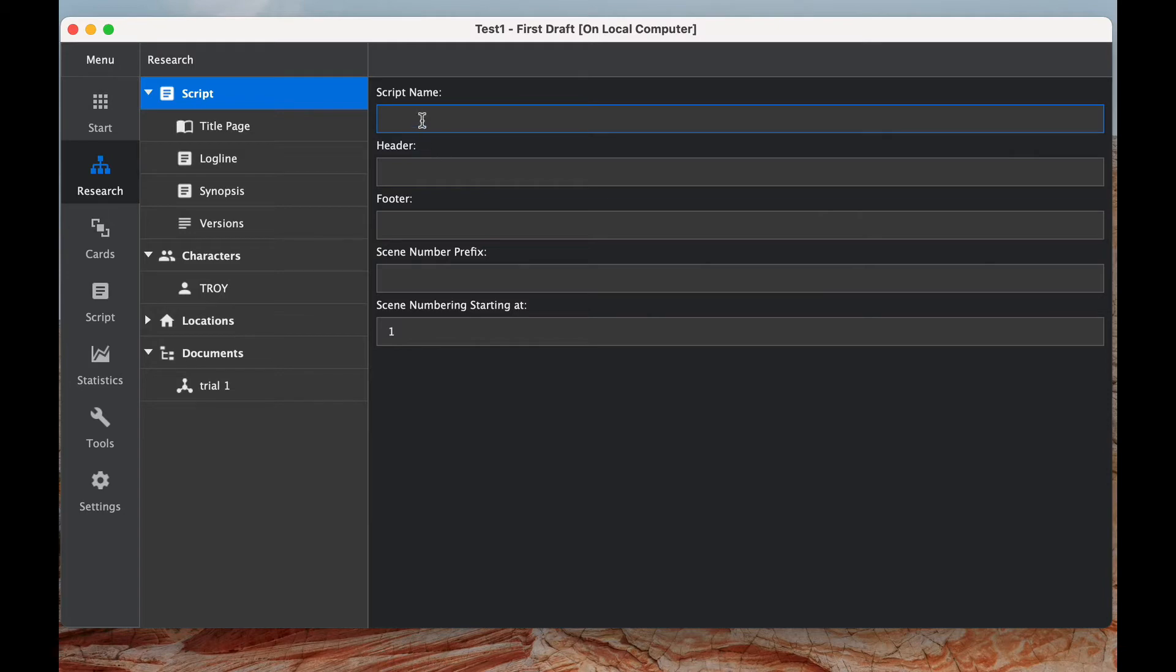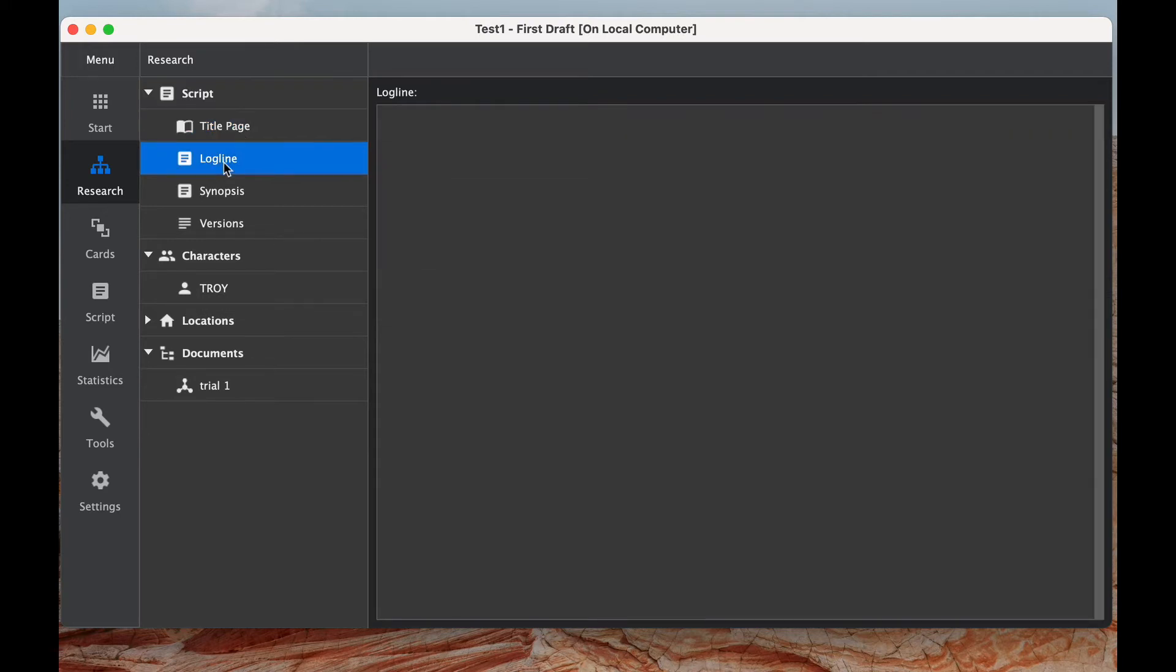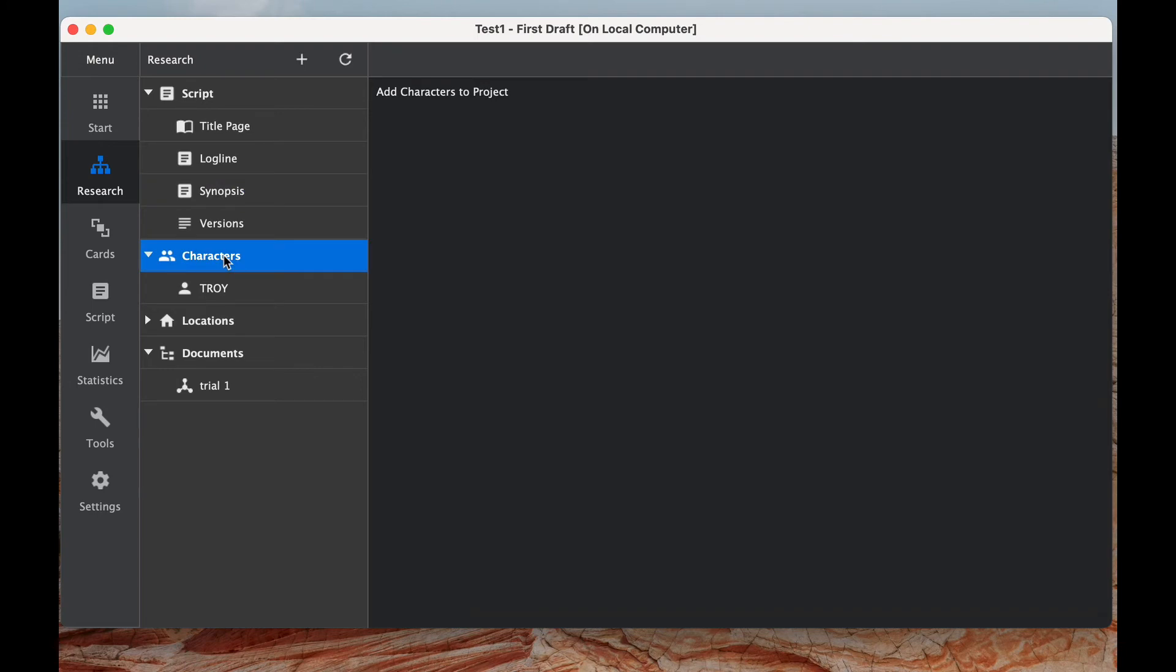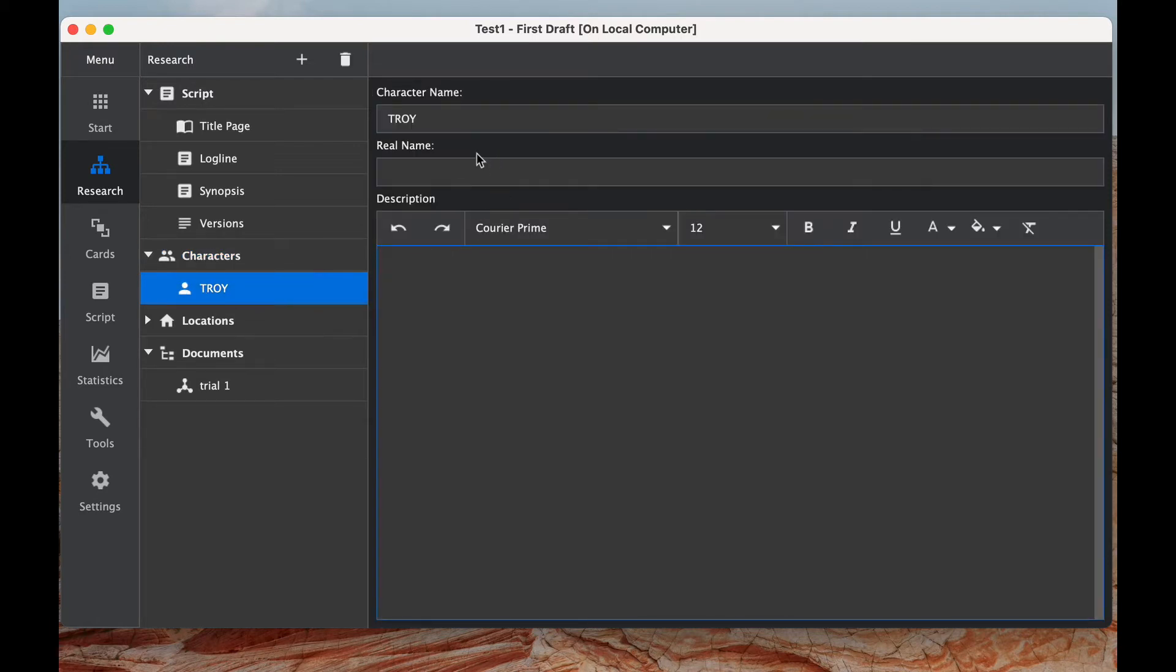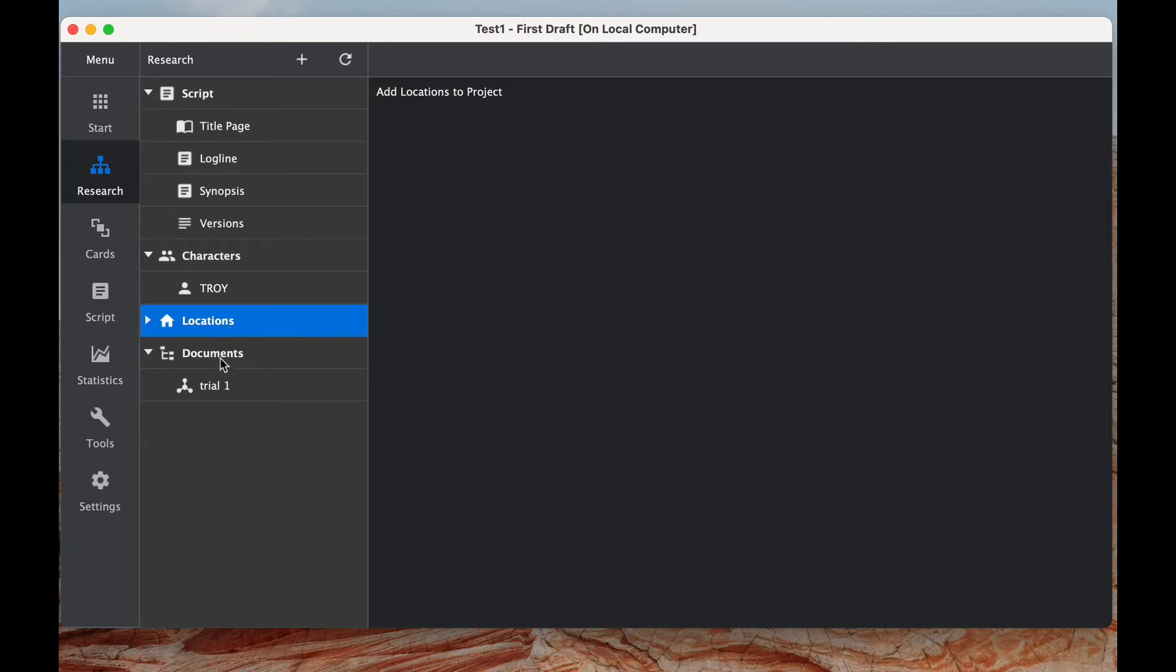Well, some of the other stuff that I don't know if I really consider research, but I think very helpful things for your script is you can write a script name. You have a choice for having a header and footer. You can put the title page. There's a log line. You can write a synopsis. Another nice thing here is you can add, or there's a feature for characters. You simply have to right click and you can add a new character. And then you can write their name and description, and you have all this space to do that. You can do the same thing with locations.